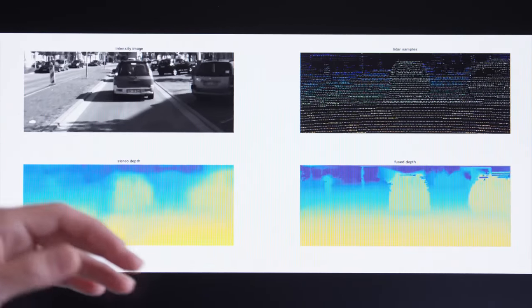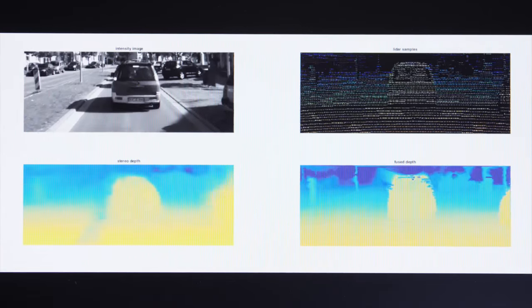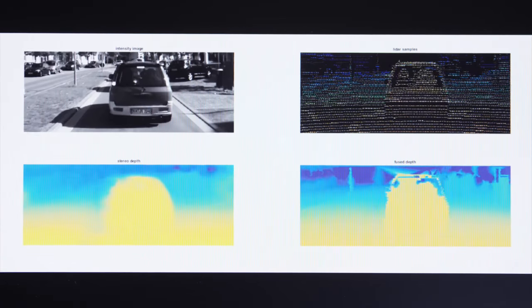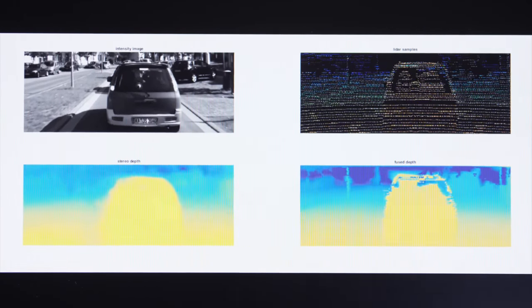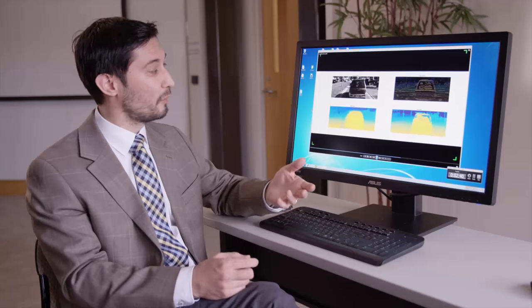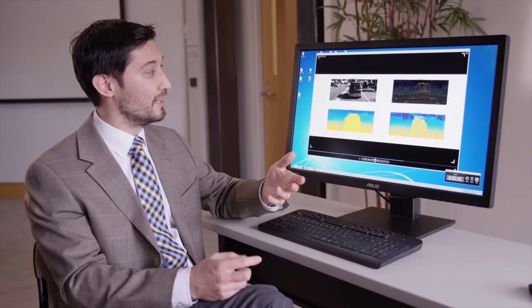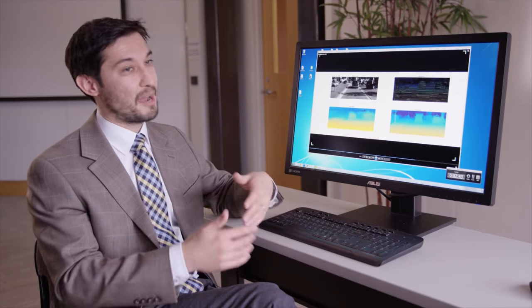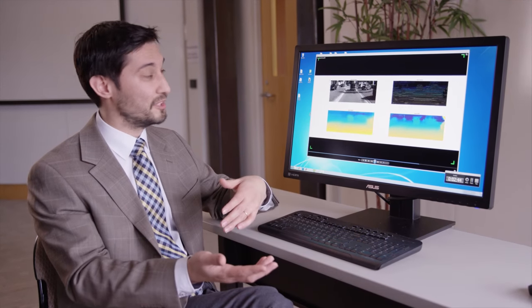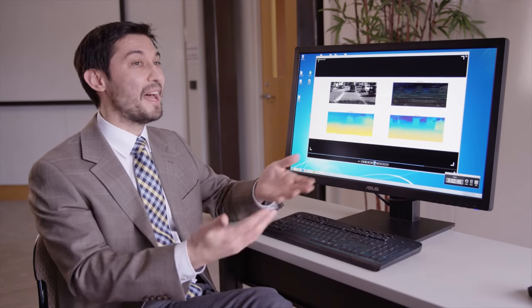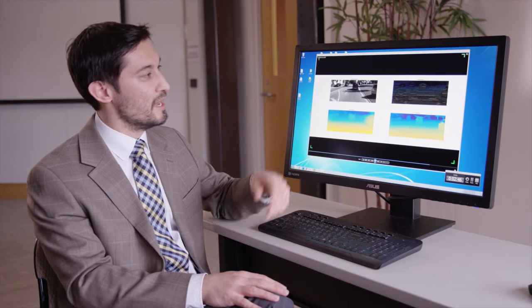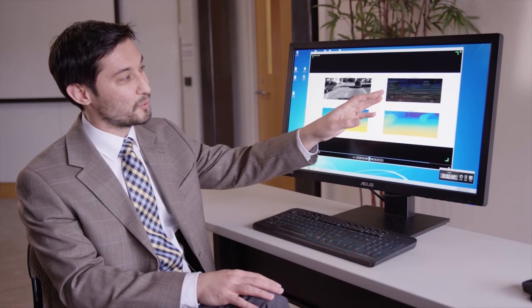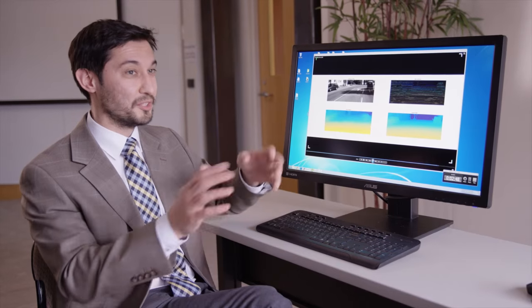Now, there is one problem with using just camera or relying just on camera. And the problem will be that cameras don't work in the dark. Cameras have certain limitations. They're passive sensors. Now there are other types of sensors that we can potentially put on autonomous vehicle.